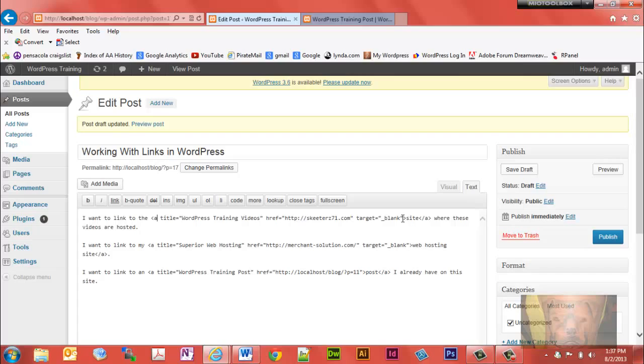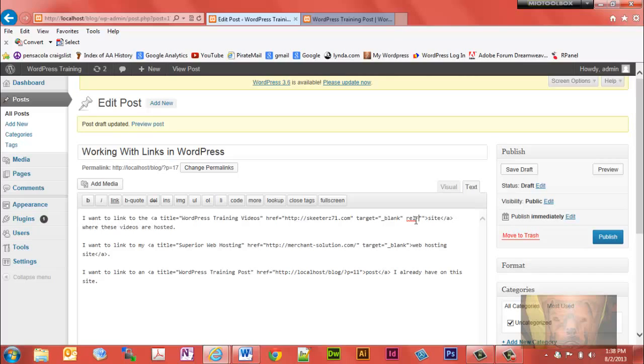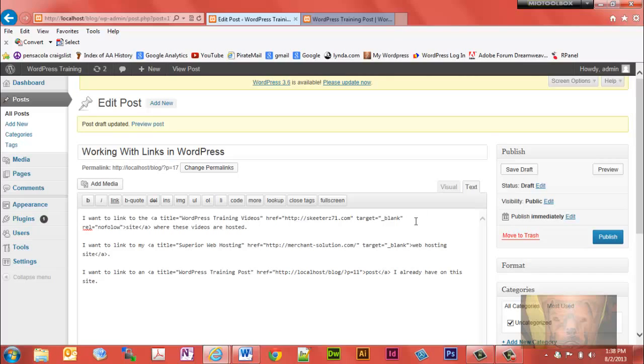Followed by the href and followed by target blank, which means it's going to open a new window. Let's say you could actually add stuff. So let's say you wanted this to be a nofollow link. You could just simply do this, put an equal sign there, and now that becomes a nofollow link as well.